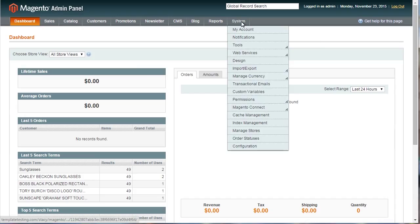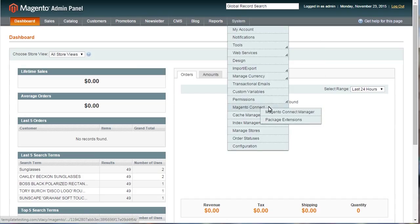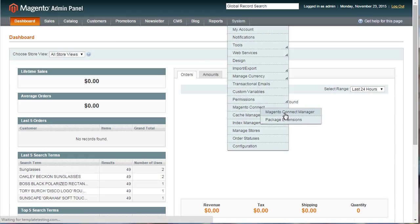Now let's add CAPTCHA to the contact form. Navigate to System, Magento Connect, Magento Connect Manager.